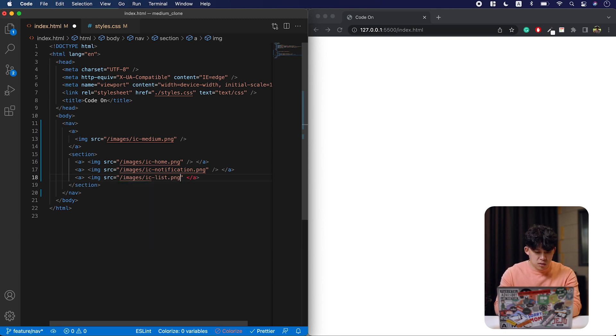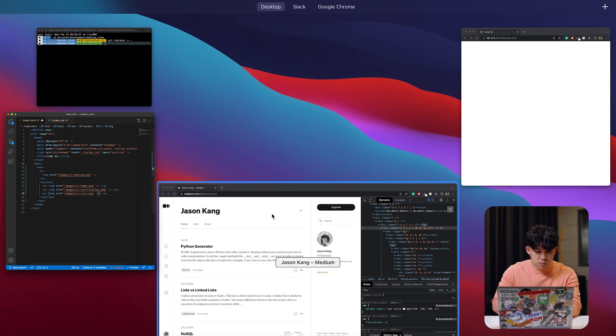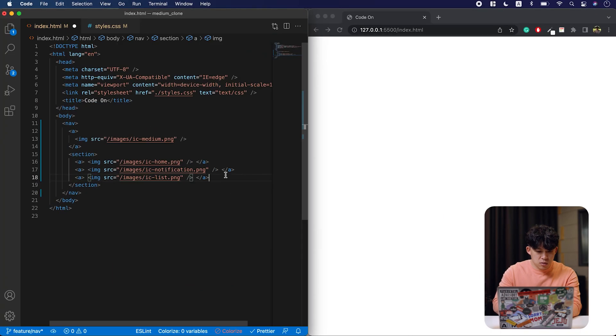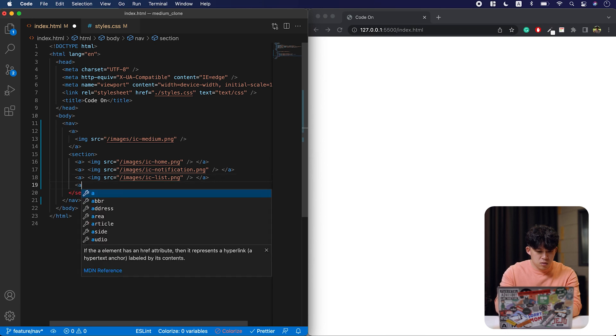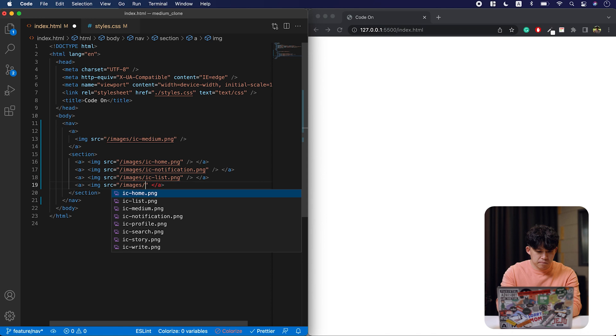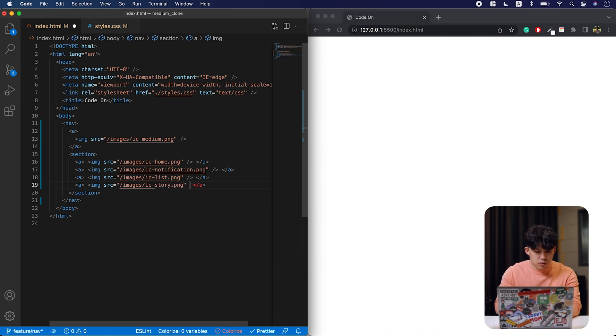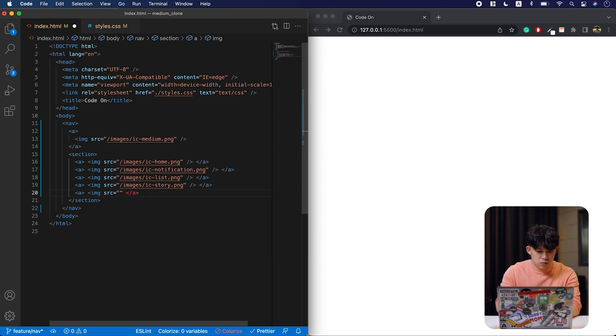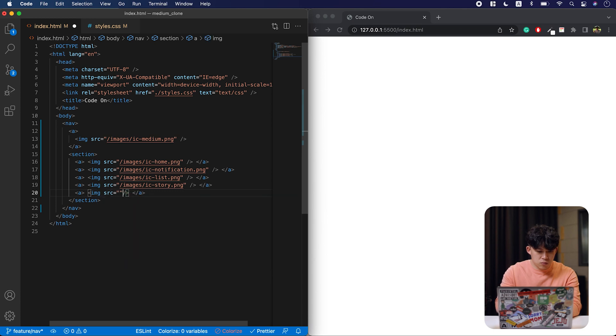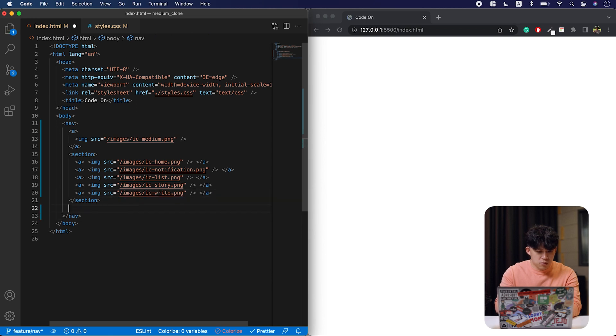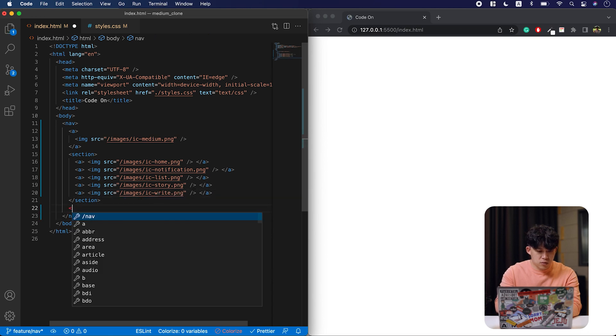I'm going to look at that one more time. Yes, list and then story, write, profile.